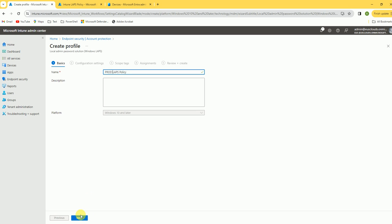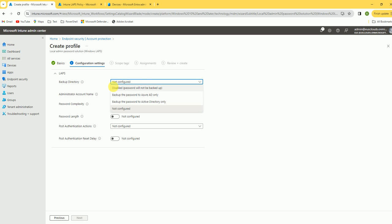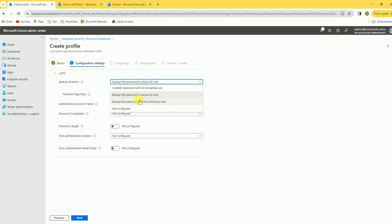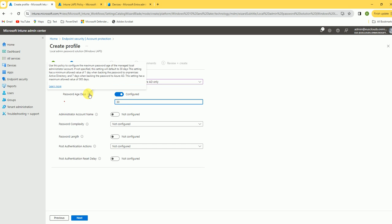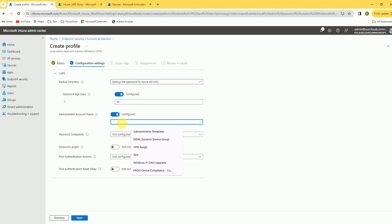Name the policy — I'll call it 'Prod LAPS Policy'. Click Next. For backup, select 'Back up the password to Azure Active Directory'. The password expiration is 30 days by default. For the administrative account, I'm naming it 'local admin'.